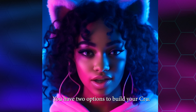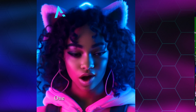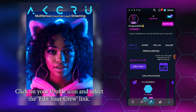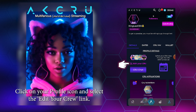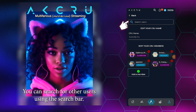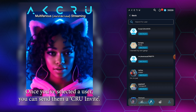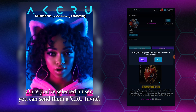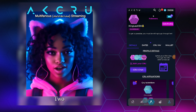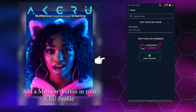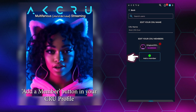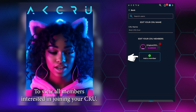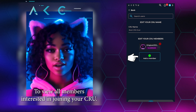You have two options to build your crew. One: click on your profile icon and select the 'Edit Your Crew' link. You can search for other users using the search bar, and once you've selected a user, you can send them a crew invite. Two: alternatively, you can click on the 'Add a Member' button in your crew profile to view all members interested in joining your crew.